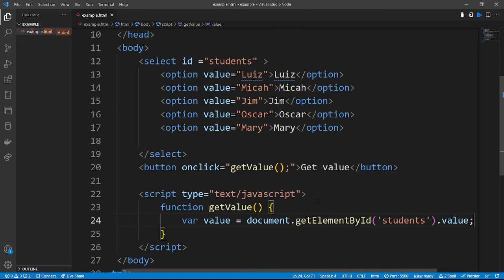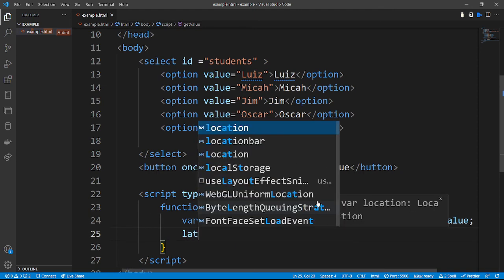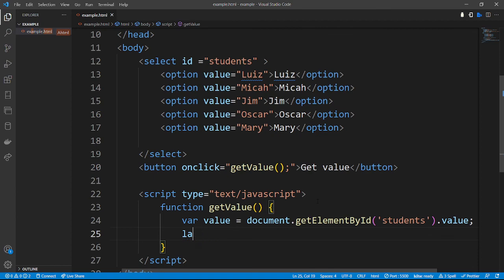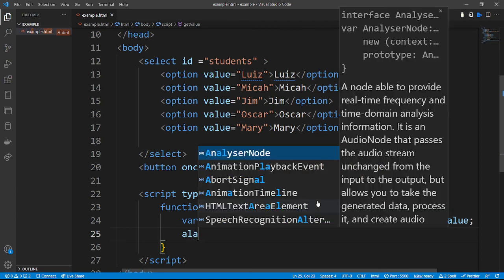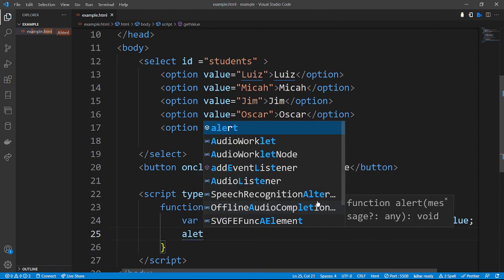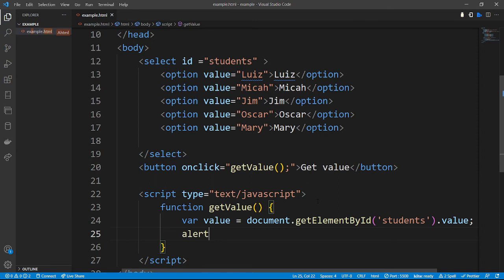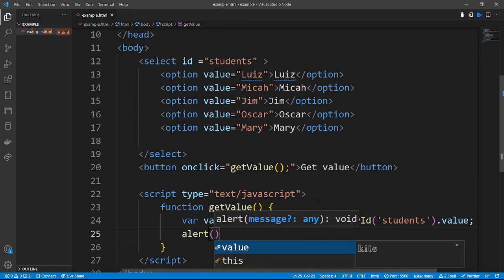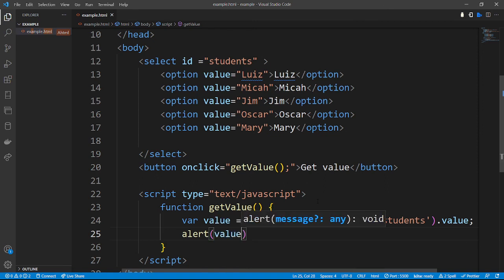The value is the name of the selected student. Then we want an alert function to display in the browser after we click the button. So we call alert and pass in the value that we want to display in the browser.